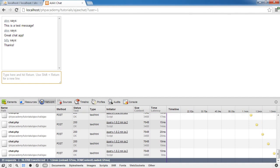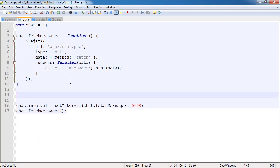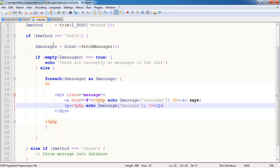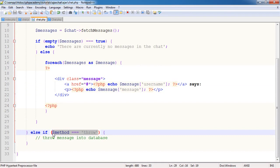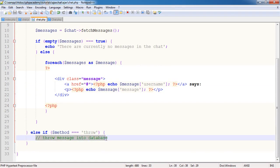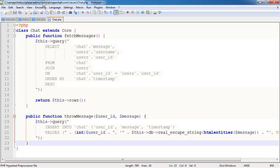Let's open up our code. We need to make changes to our JavaScript file and to our chat.php file because if the method is throw, we need to add something to say if the message is defined, then throw the message into the database using our throwMessage method.